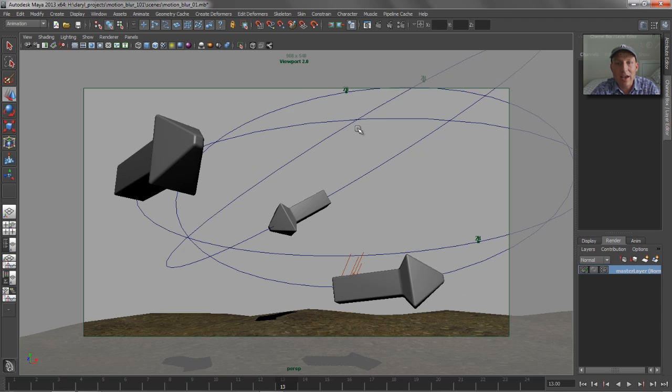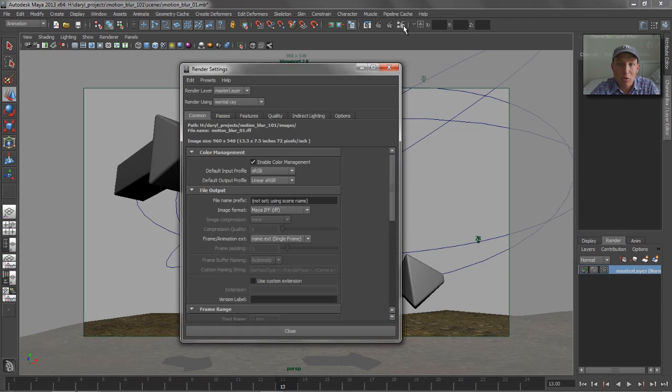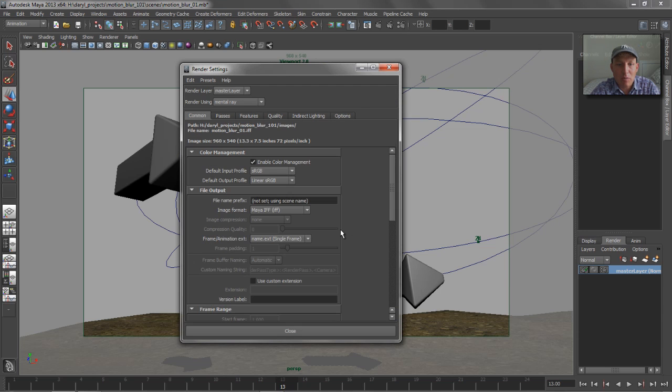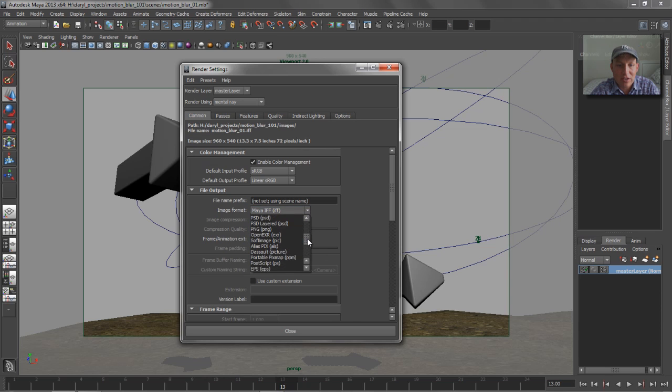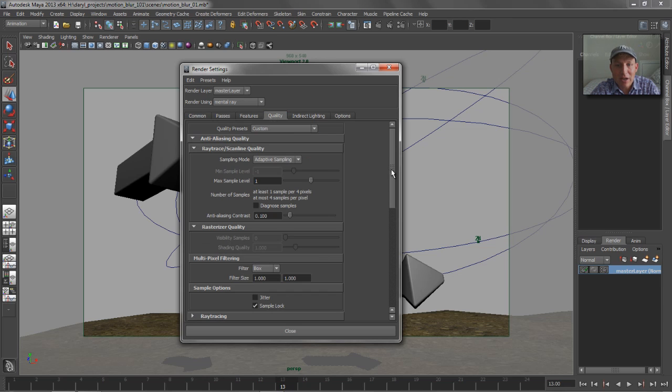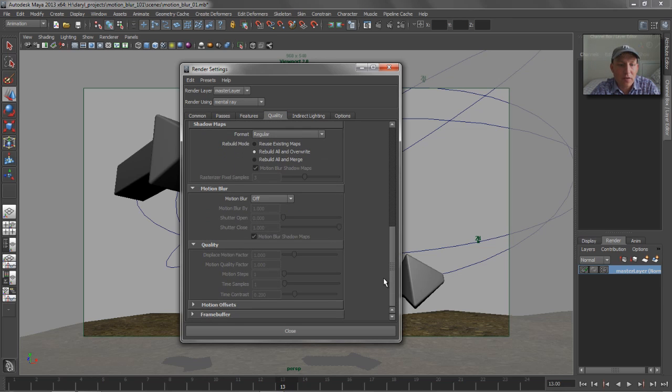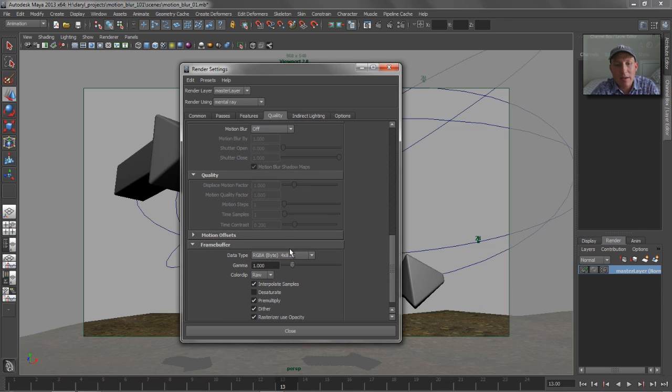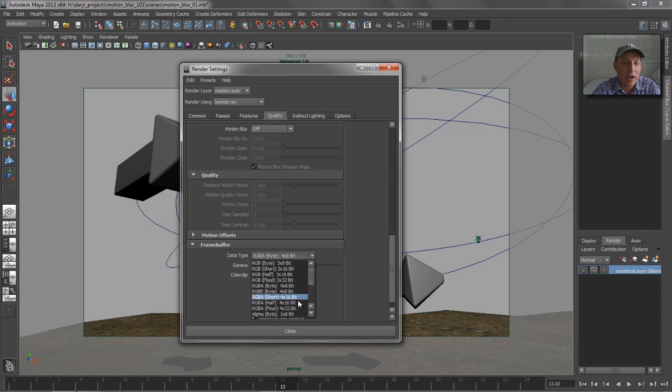We want to render these out as multi-channel EXR files and add a motion vector pass to them. So the first thing we need to do is create a multi-channel EXR file, change the image file format to EXR from IFF, and also go to your quality setting, jump down to the frame buffer, and tell that frame buffer that you want to calculate out a 32-bit float image, and that's for the motion vector file.